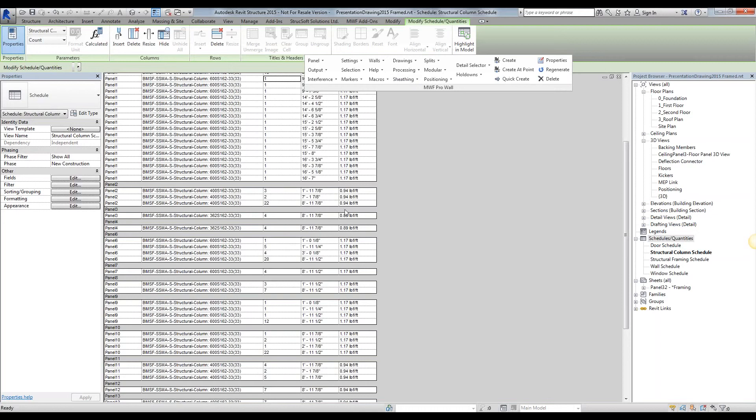You'll notice, however, that from my weight, it only displays my linear weight to whatever I've set up in my family is going to be displayed right over here. That's because we need to create a calculated value.